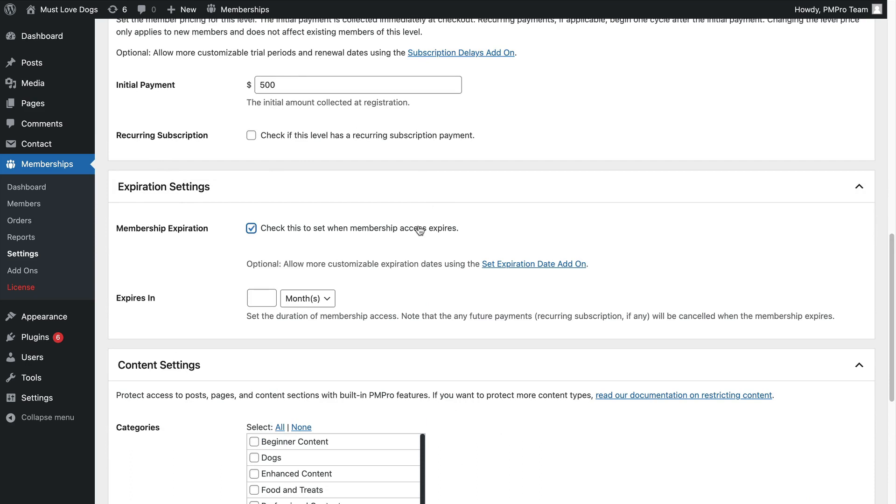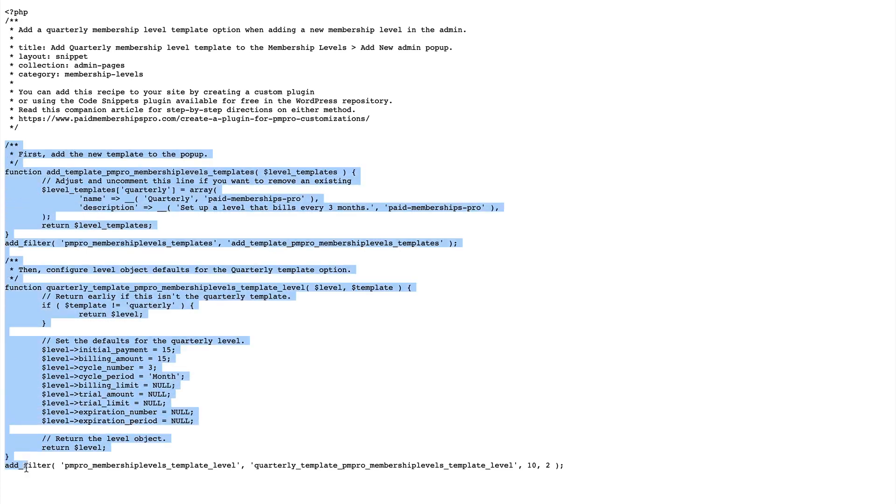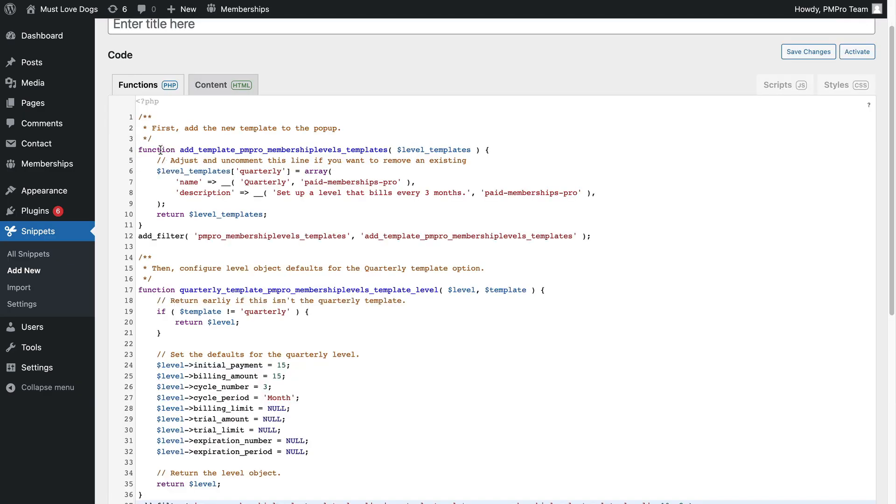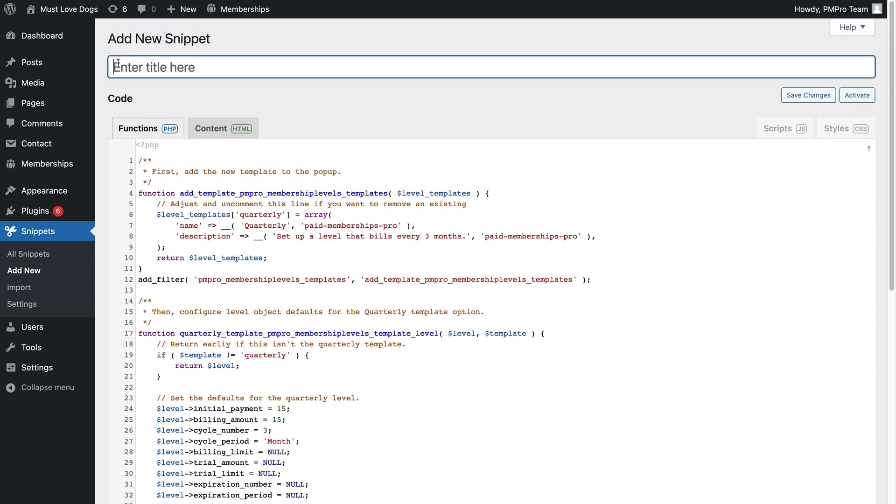Now let's get to the code demo where I show you how to make your own level template. Open your favorite code editor and copy the code recipe from the article linked in the video description.